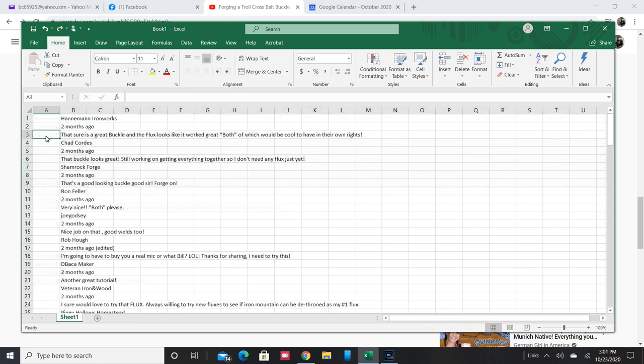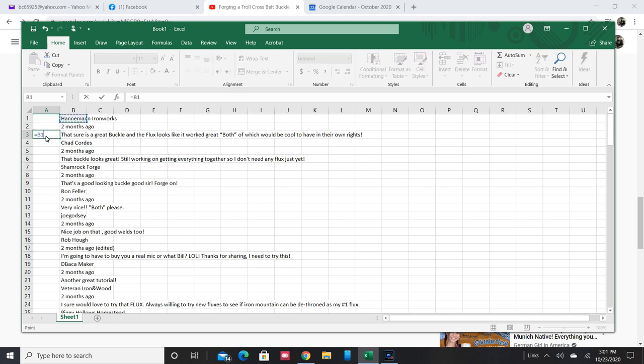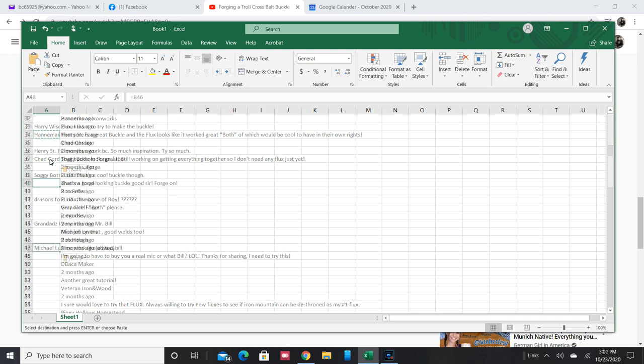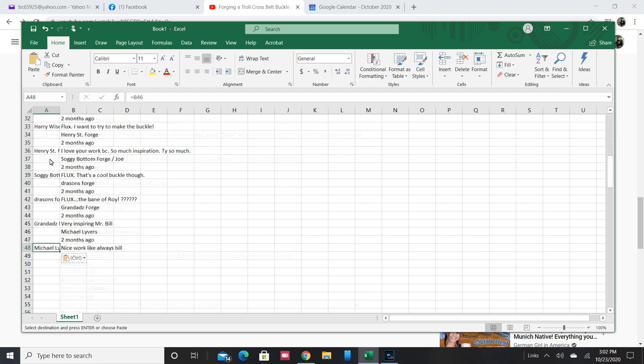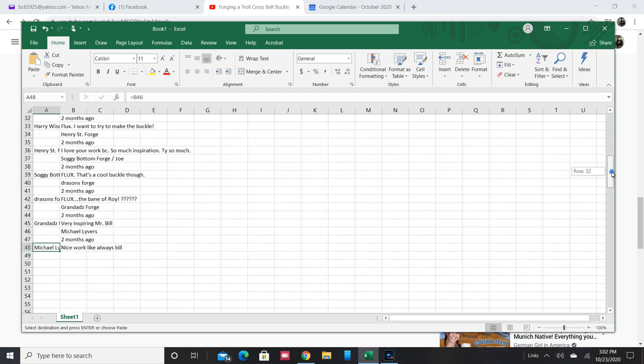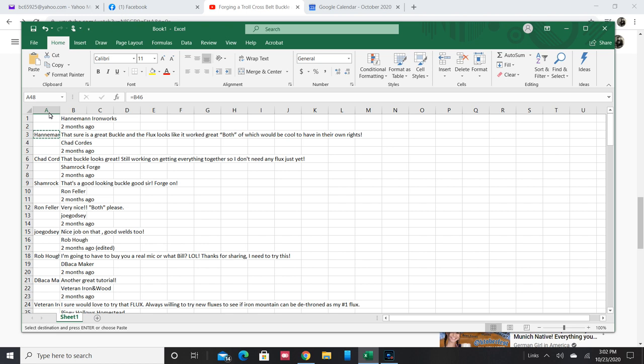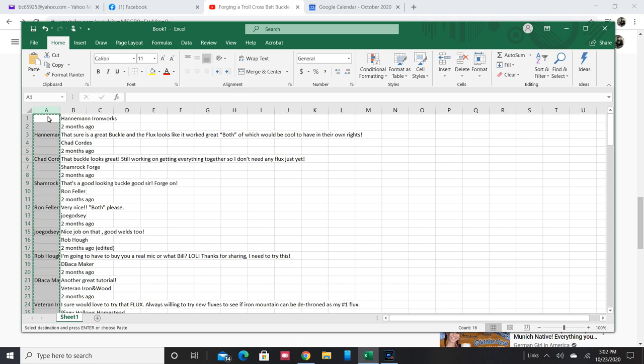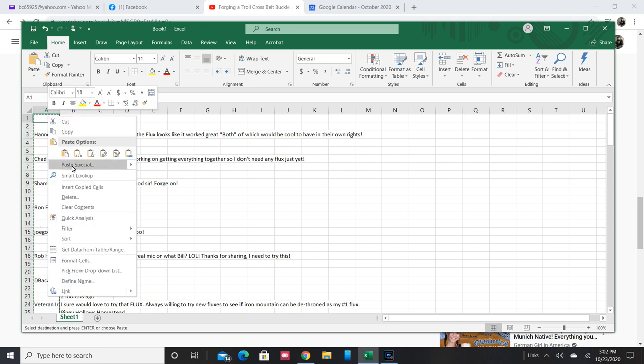Then I put in a little formula to say this cell here equals that one up there, and just copied that in so that I would have the name of the person or their user account right next to their comment.